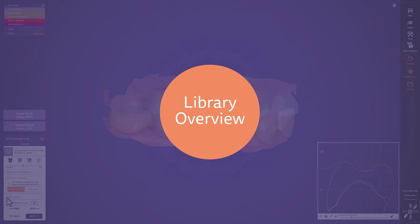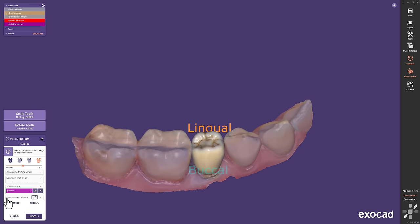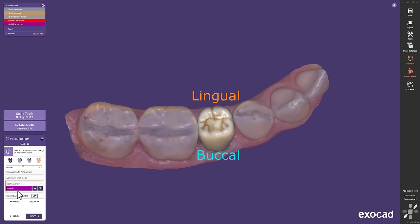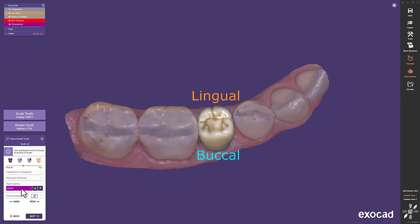Library Overview. If you would like to change the tooth library, you can open this great overview with occlusal and vestibular previews, which makes it easier to pick the right one.